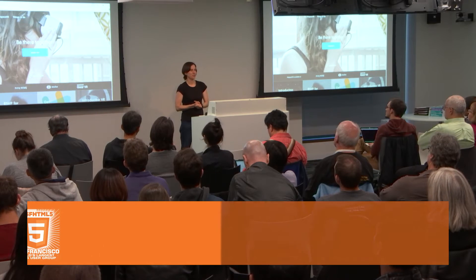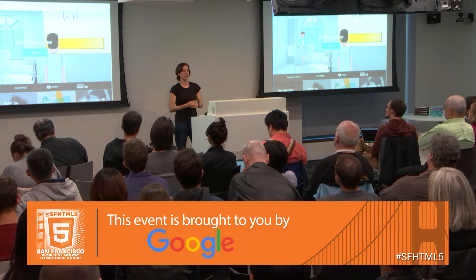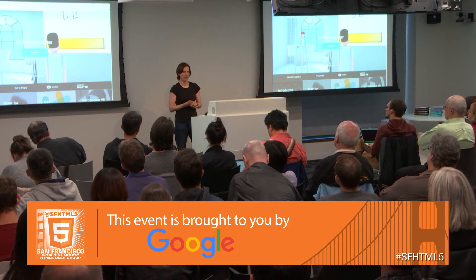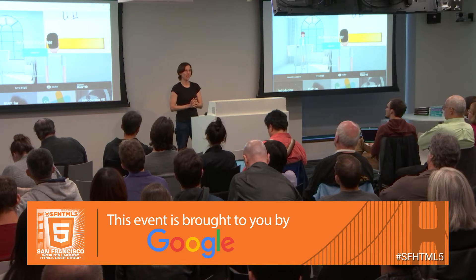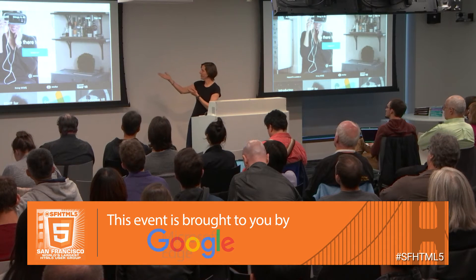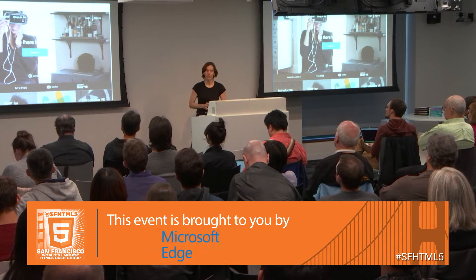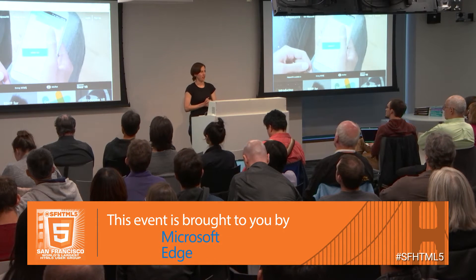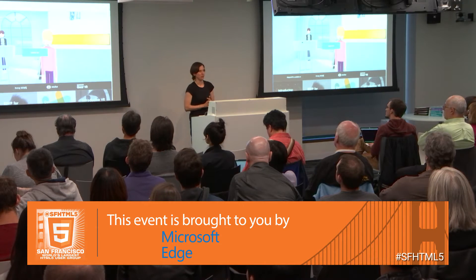My name is Amber. I'm a software engineer for Altspace VR. This is our website, altvr.com, if you want to learn more about us.